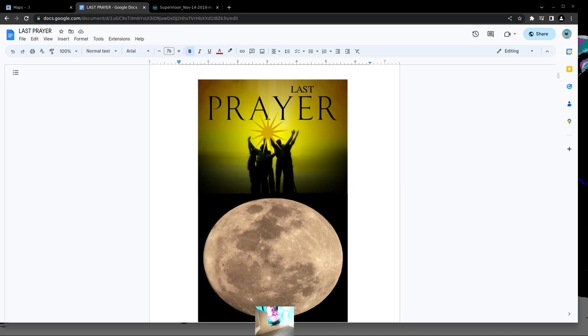Hi everybody, so tonight I'm going to talk about The Last Prayer. I'm really breaking the rules here.